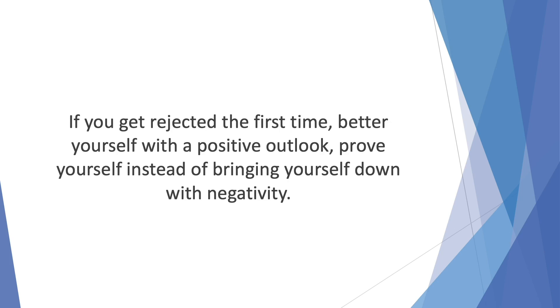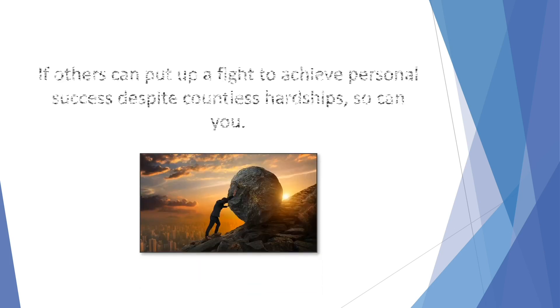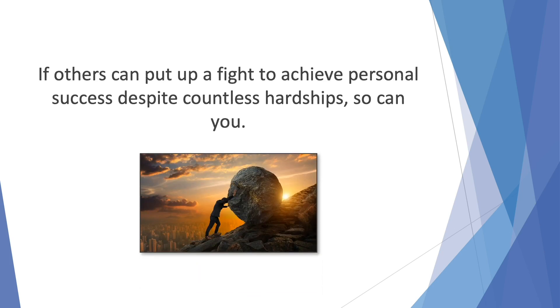Tell yourself through every obstacle and hardship, I did not come this far to only come this far. No success is achieved overnight. No mountain is climbed without a few falls or two. If others can put up a fight to achieve personal success, despite countless hardships, so can you.